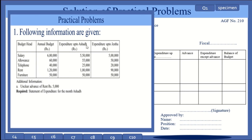Expenditure up to Ashar is: 5 lakh 50,000 for salary, 55,000 for allowance, 25,000 for telephone, 1 lakh for rent, and 50,000 for furniture. Expenditure up to Jestha is: 5 lakh for salary, 50,000 for allowance, 20,000 for telephone, 90,000 for rent, and 50,000 for furniture.